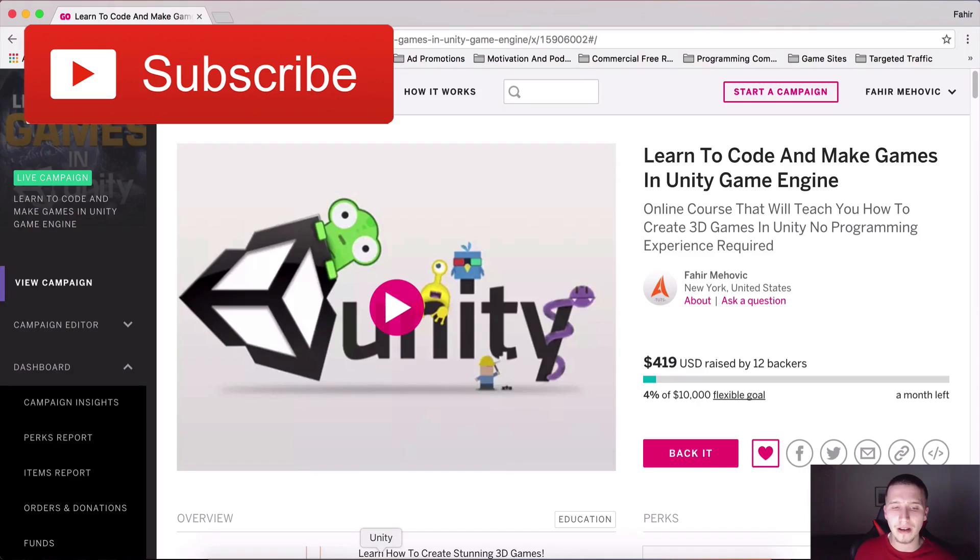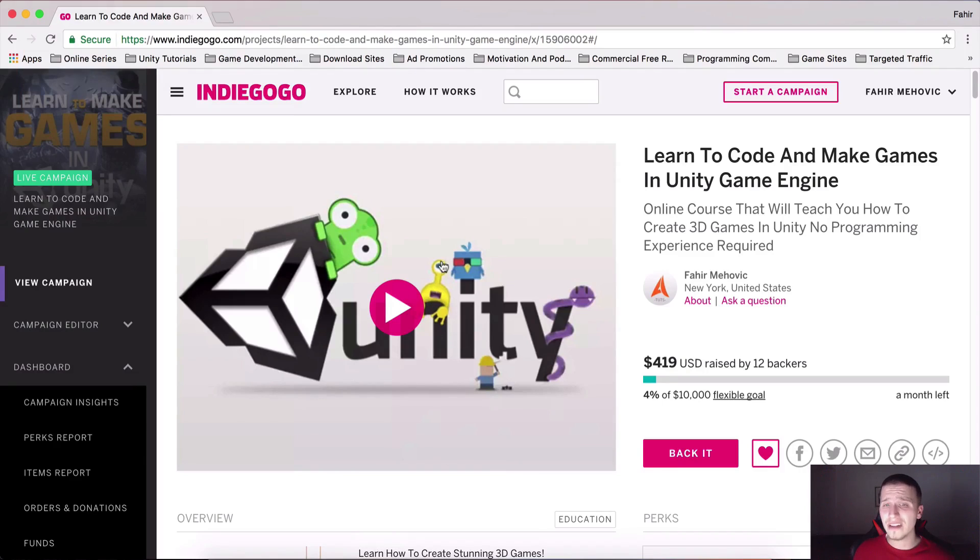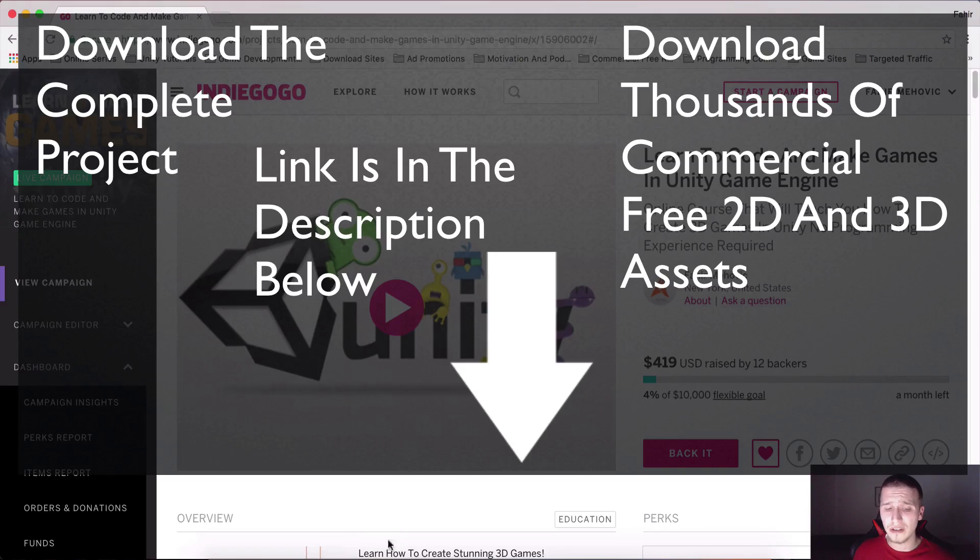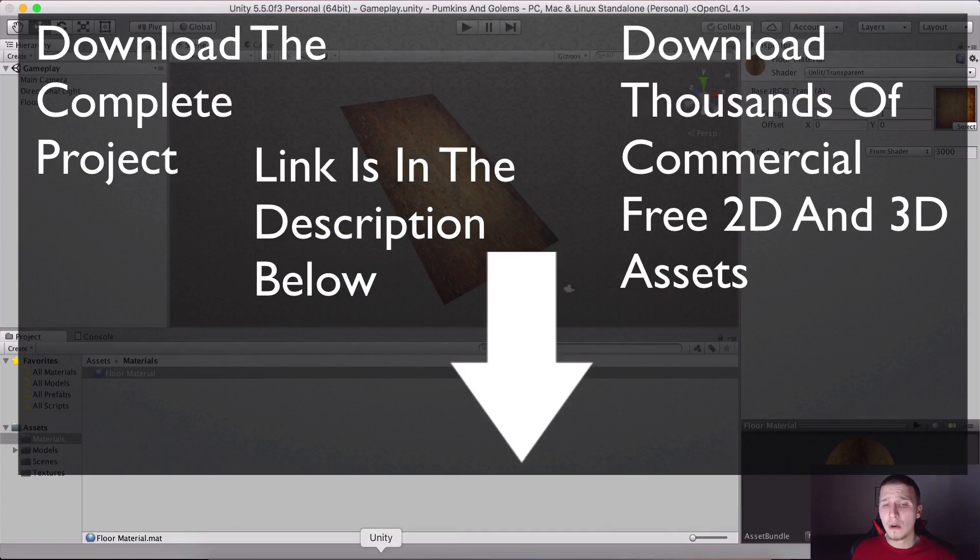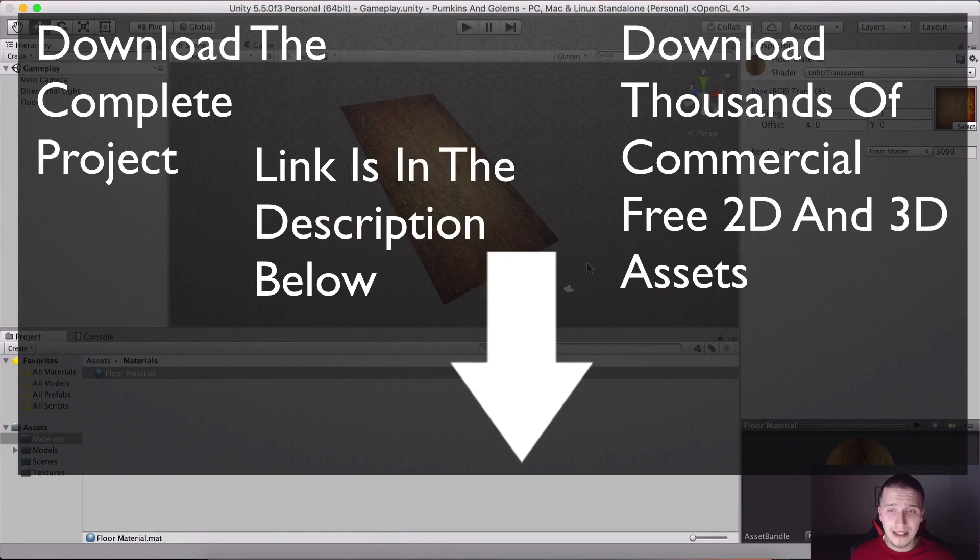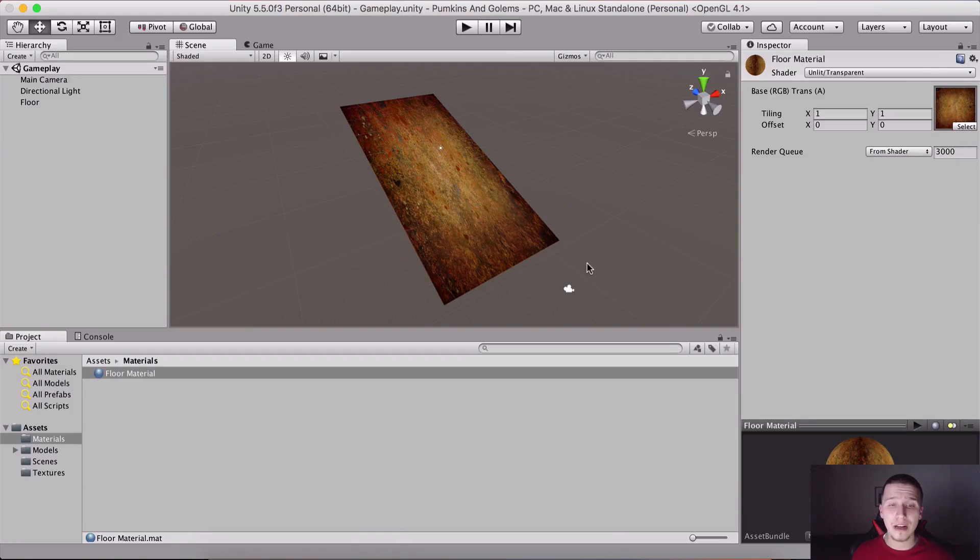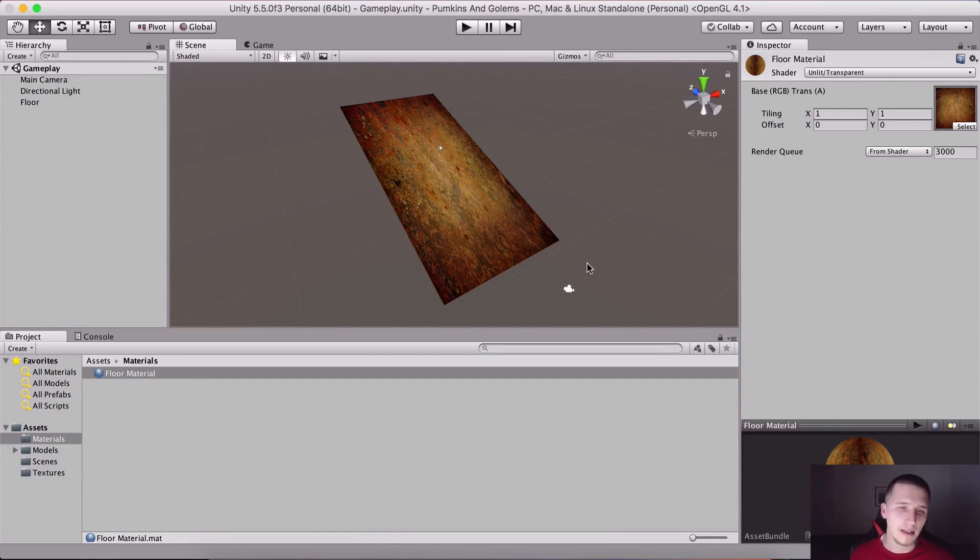Everything that you saw in the promo video that I uploaded a couple of days ago, all of those games are gonna be covered in this course. It's gonna be crazy. Catch you in the next video.